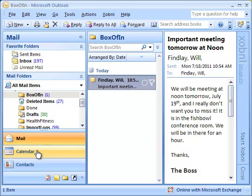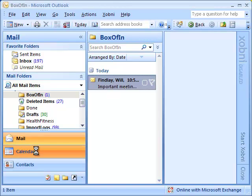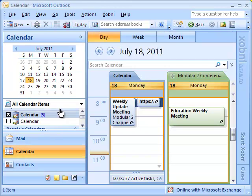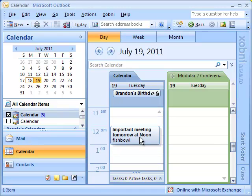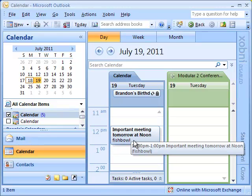If I go to the calendar, you'll see that on that date, there's my meeting.